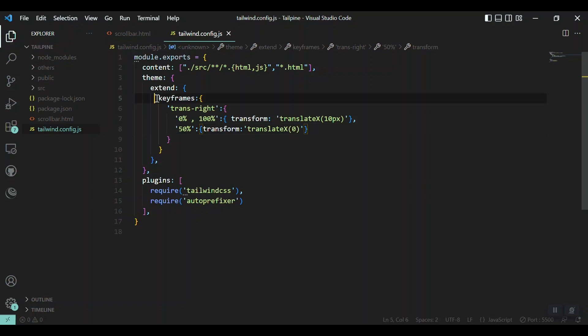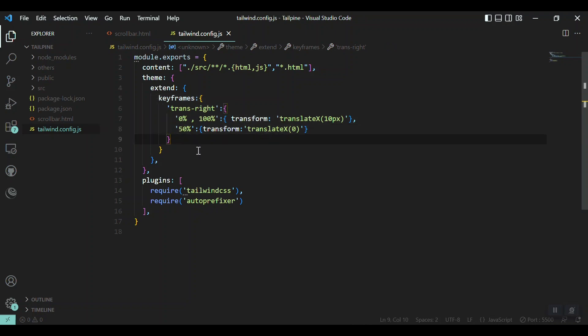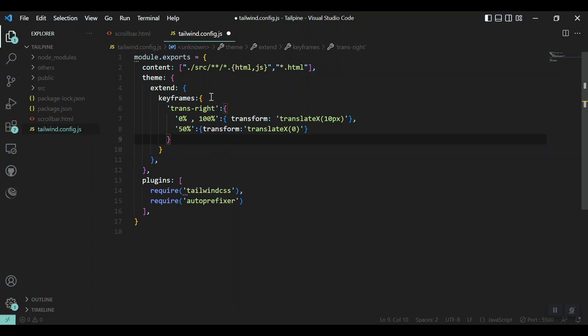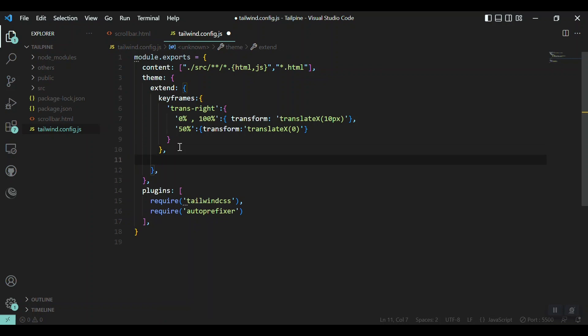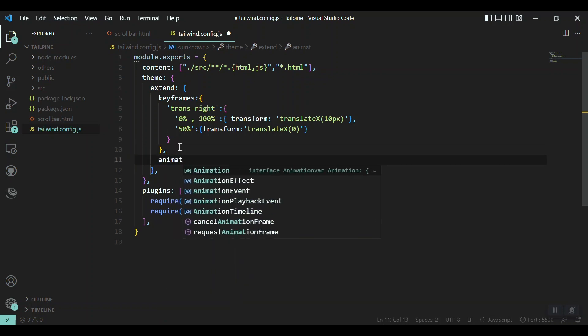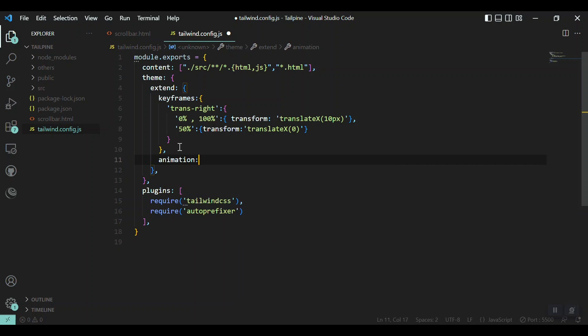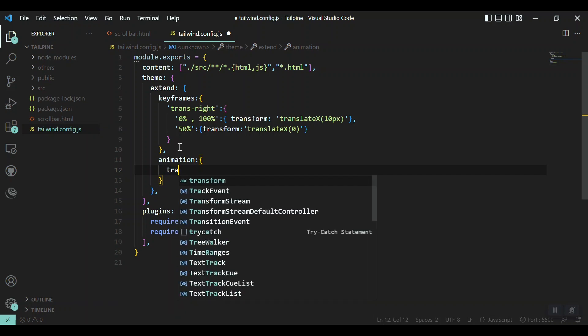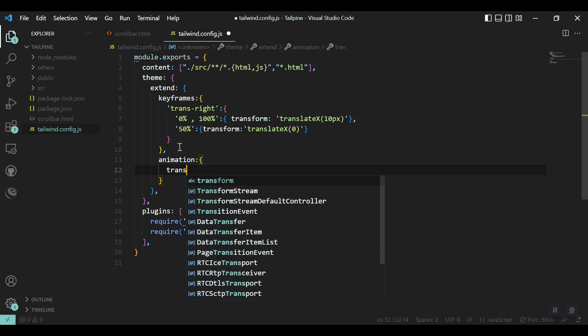And that's it, we have defined our keyframes. Now it is time to extend this keyframe to Tailwind CSS. This is the keyframes braces and after that I'll just add another section called animation.